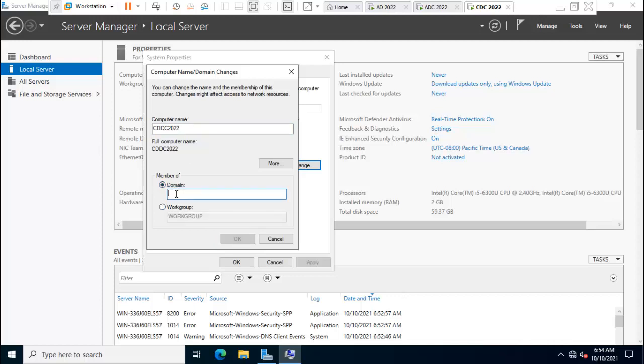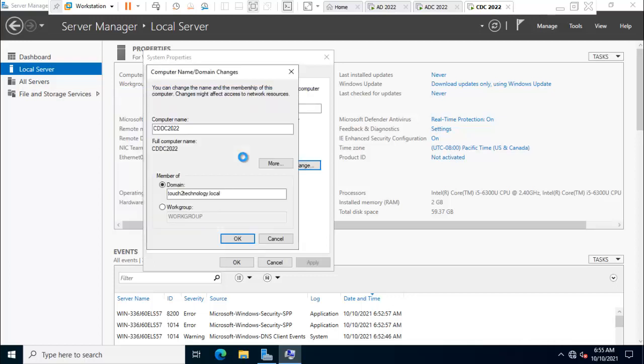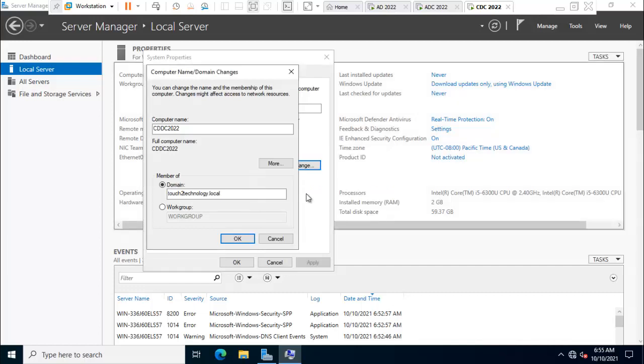Putting the domain name. In my case, touch2technology.local. Here it's asking for domain credentials. I'm using administrator. Here is showing welcome to touch2technology.local domain. Click OK.